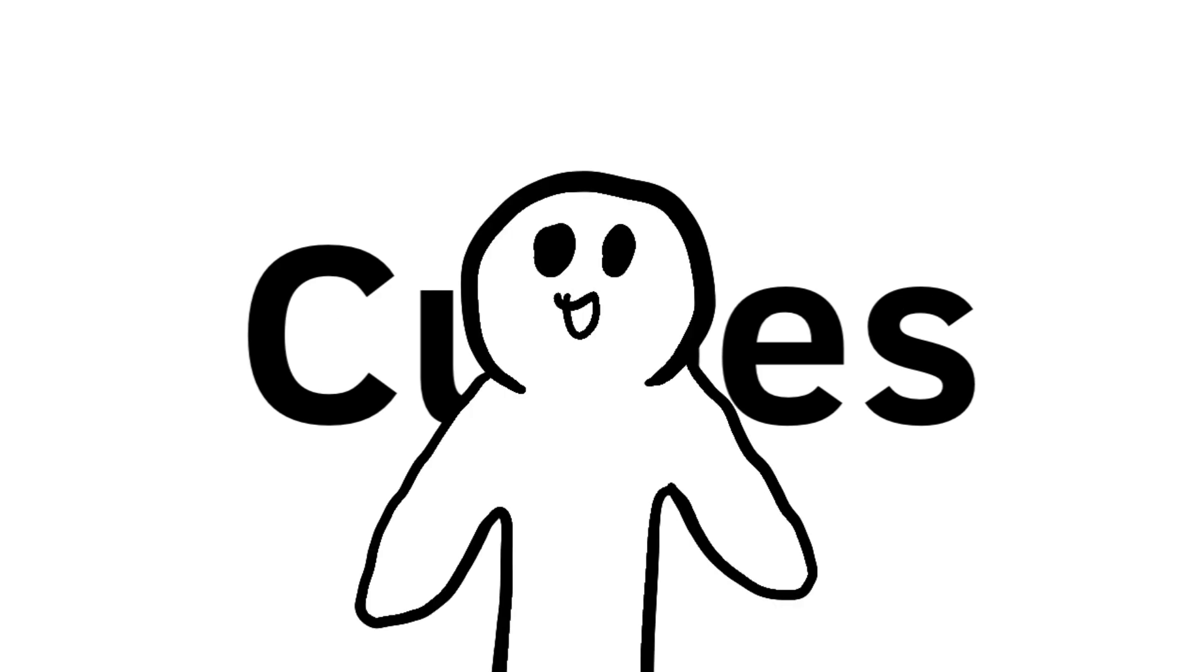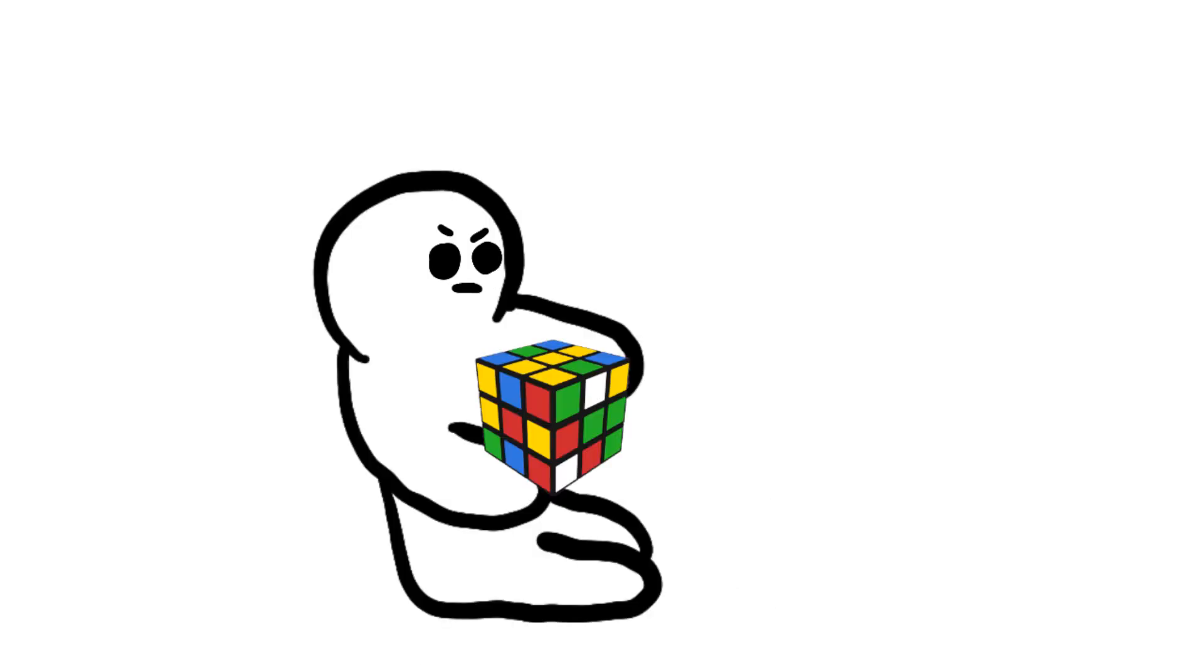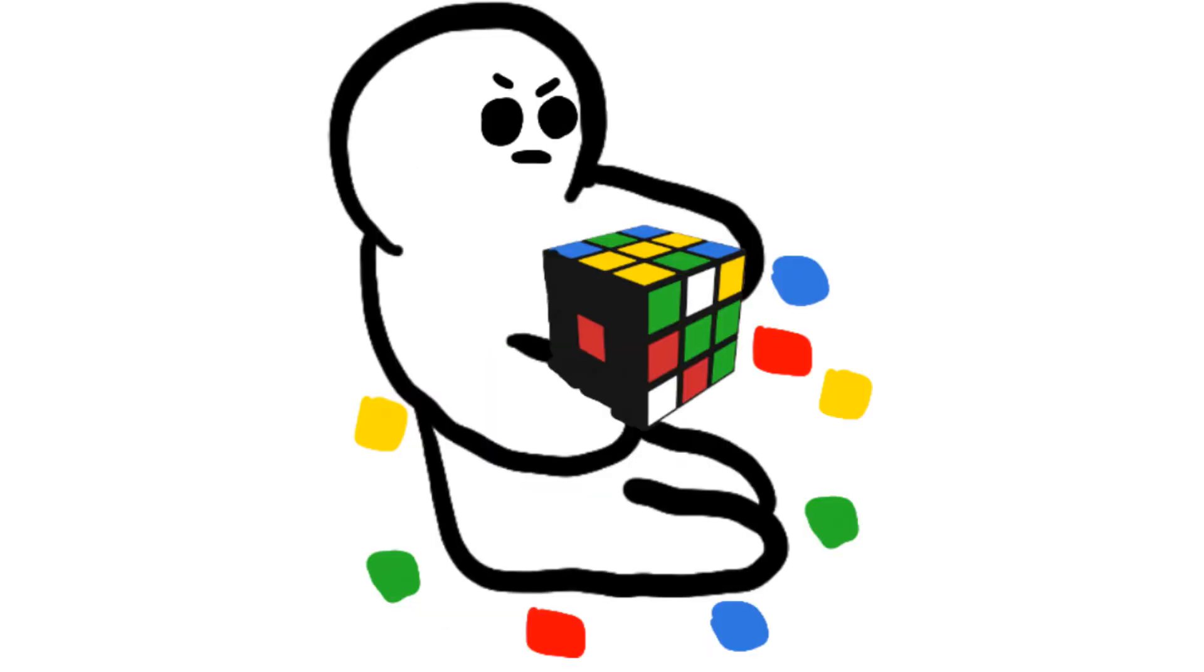Rubik's Cubes are freaking awesome. Small thing that you try to solve but end up peeling the stickers or smashing. It's either way. It's pretty damn easy to solve one.